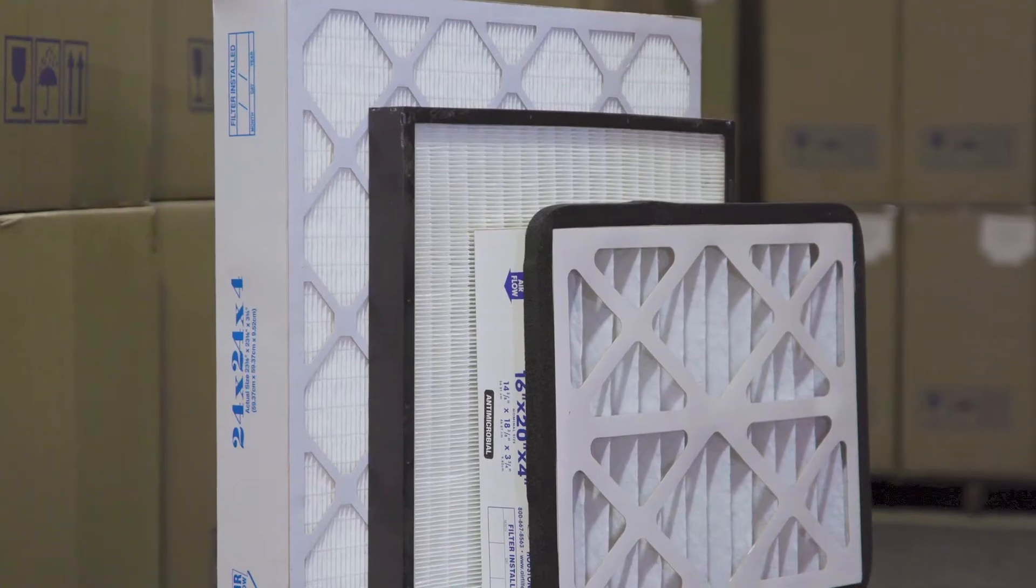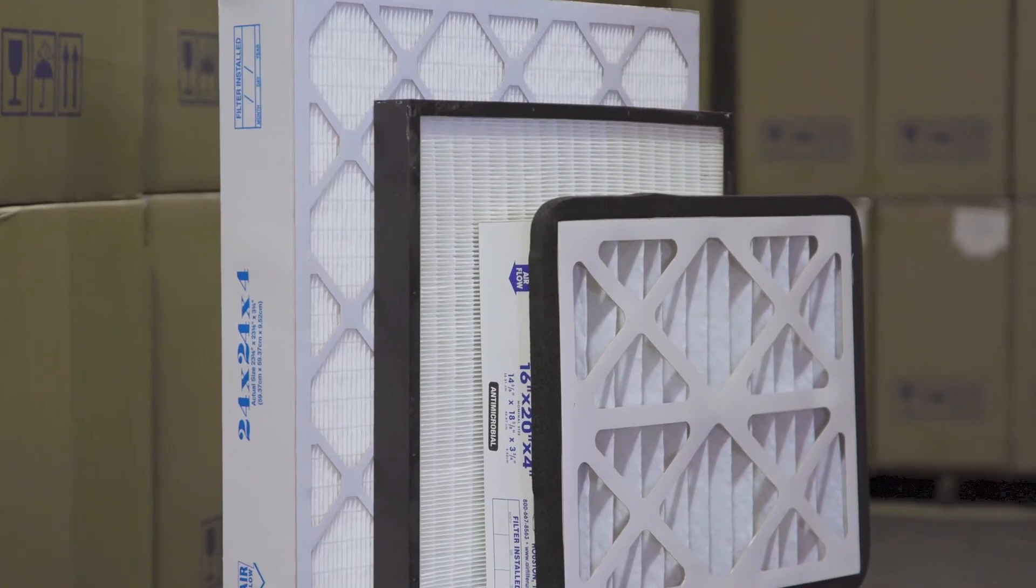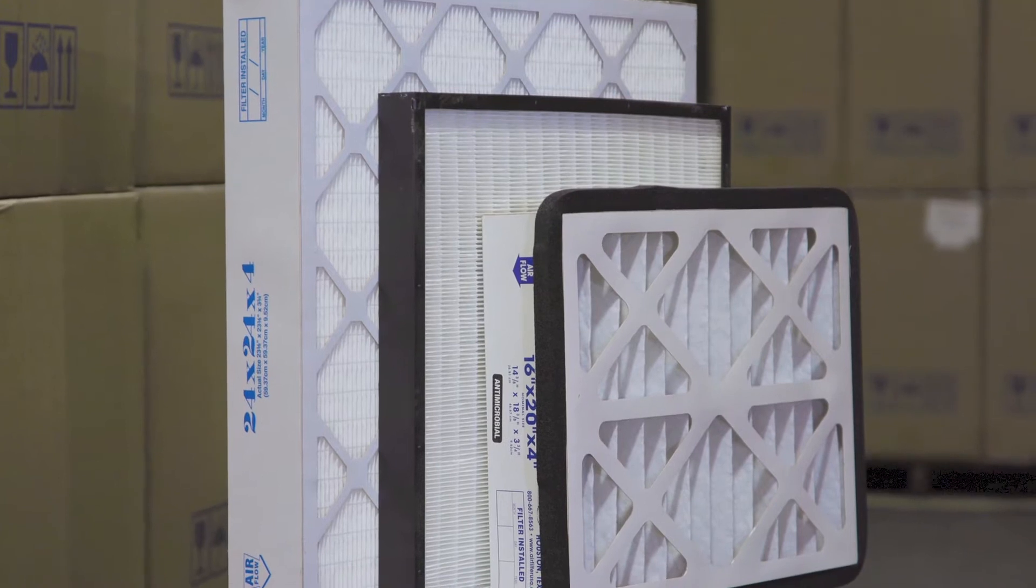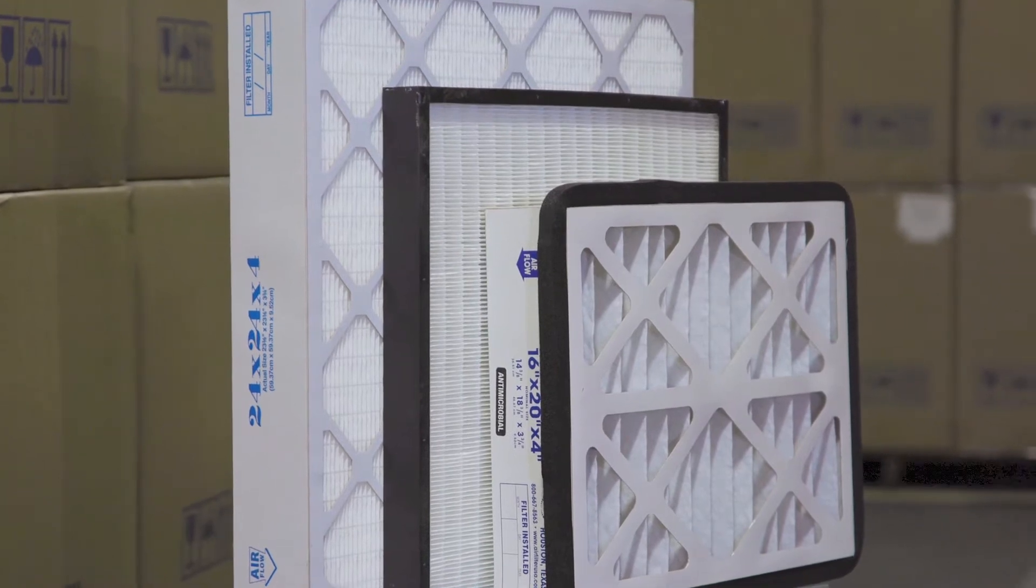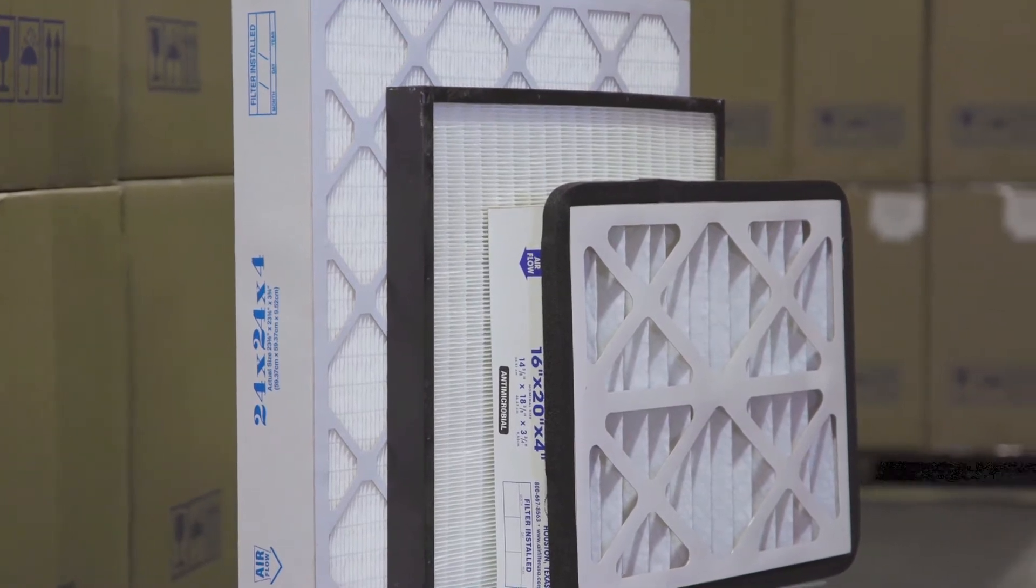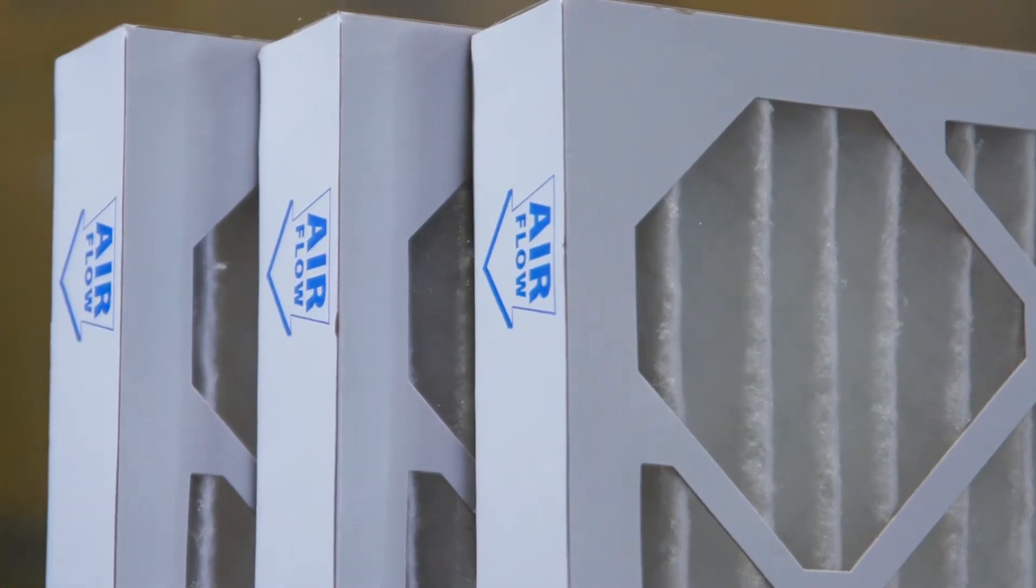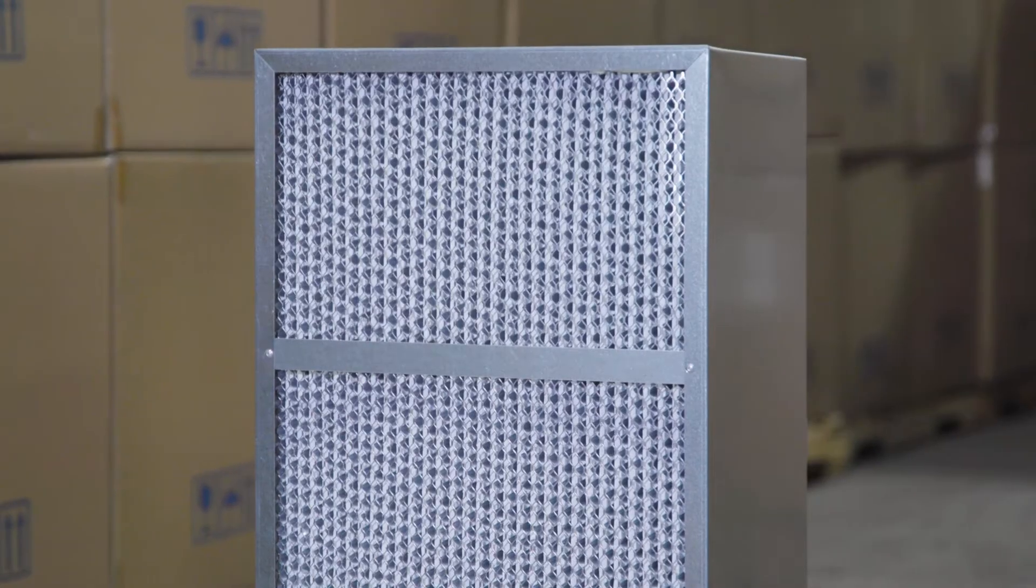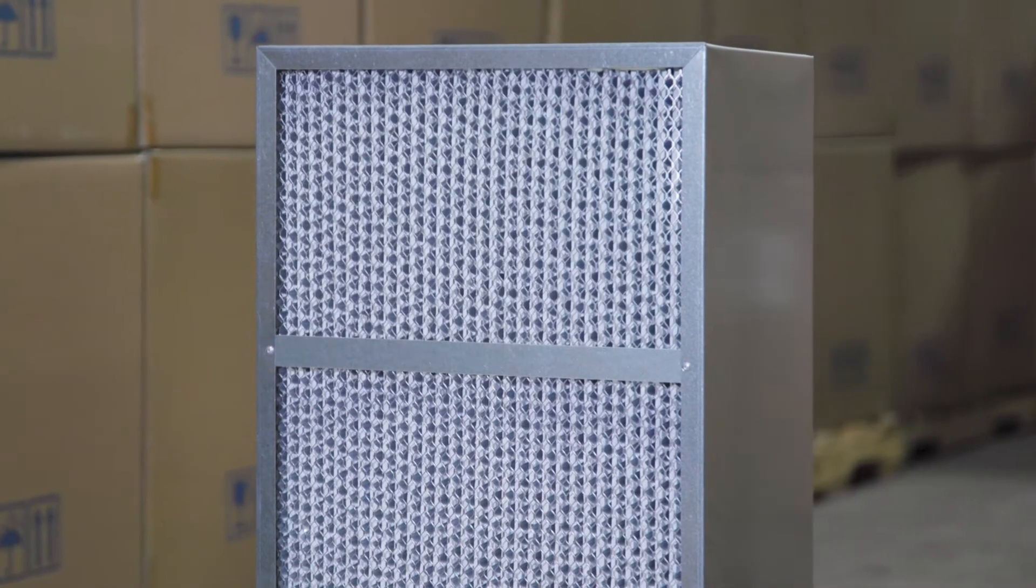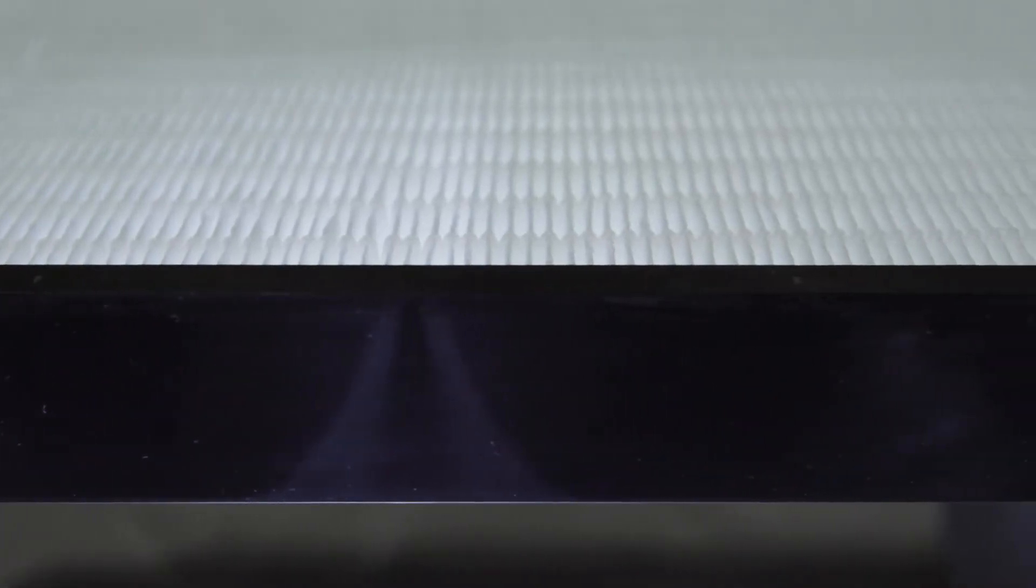We offer a range of MERV 13 related products to fit your application and filtration needs including high-capacity MERV 13 pleated filters, aluminum separators and fiberglass, and synthetic mini pleats.